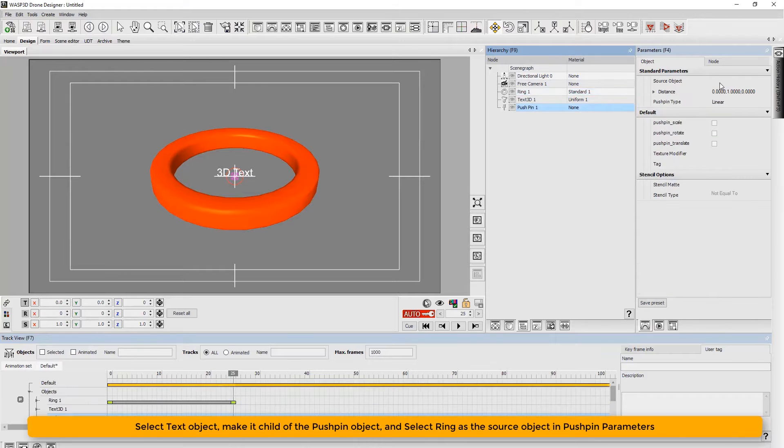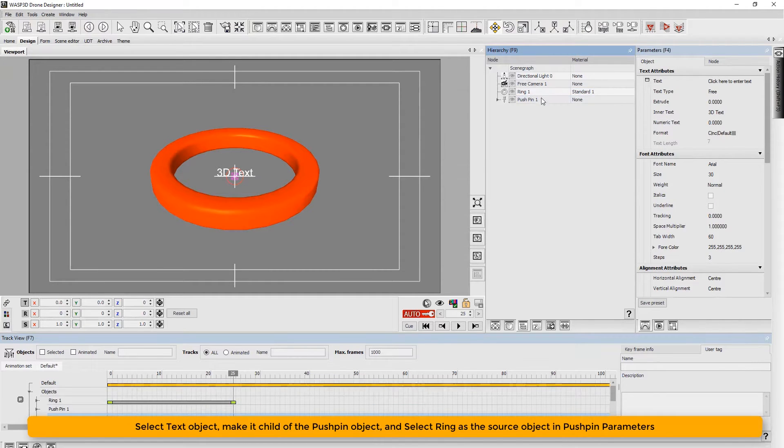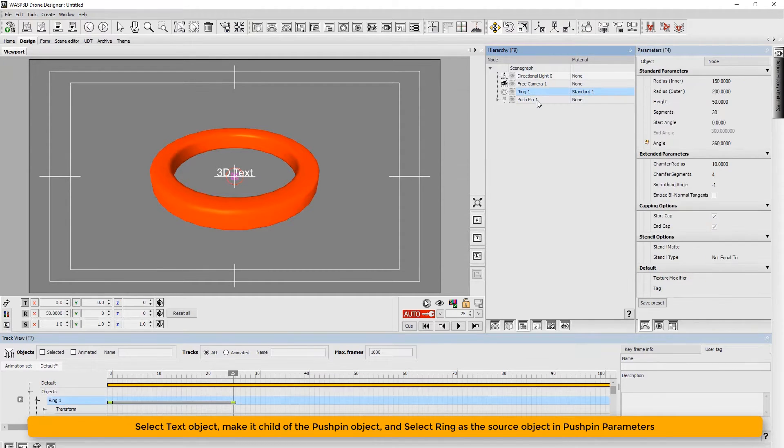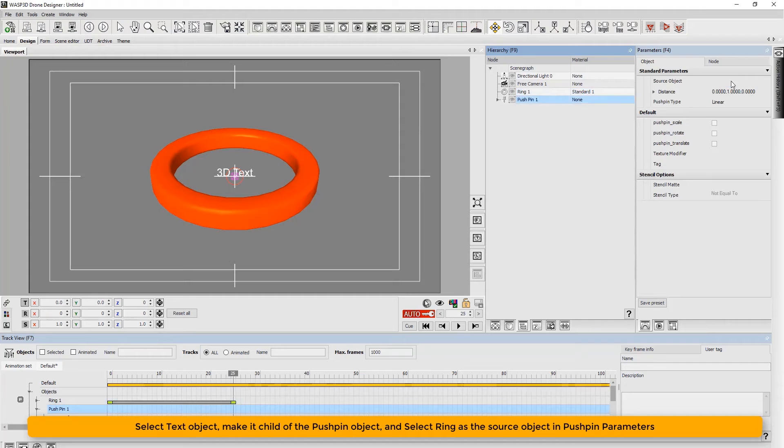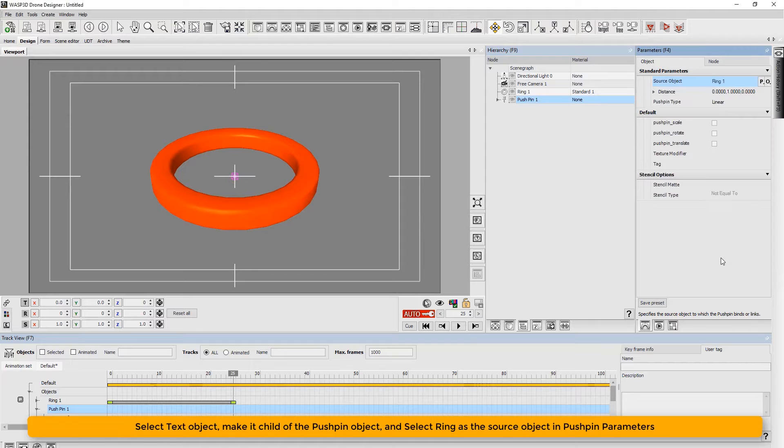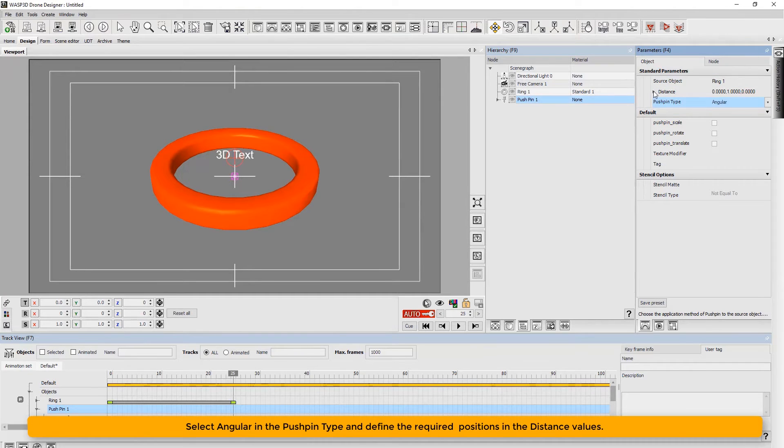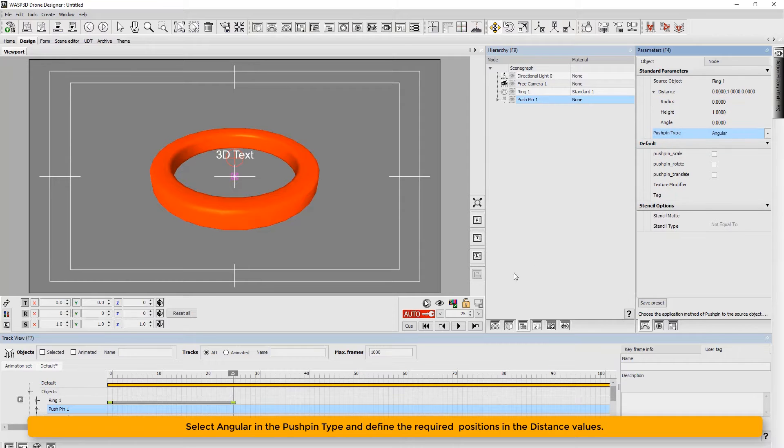We now select text object, make it child of the pushpin object, and select ring as the source object in pushpin parameters. Set the pushpin type as angular and define the required positions in the distance values.